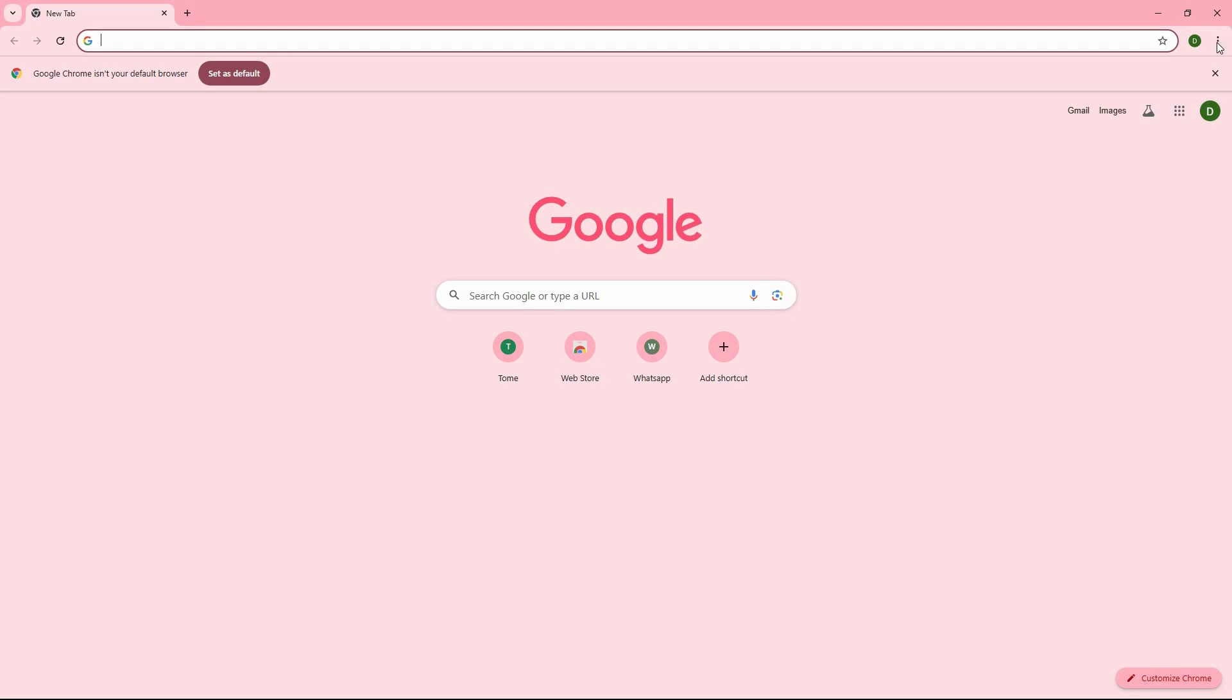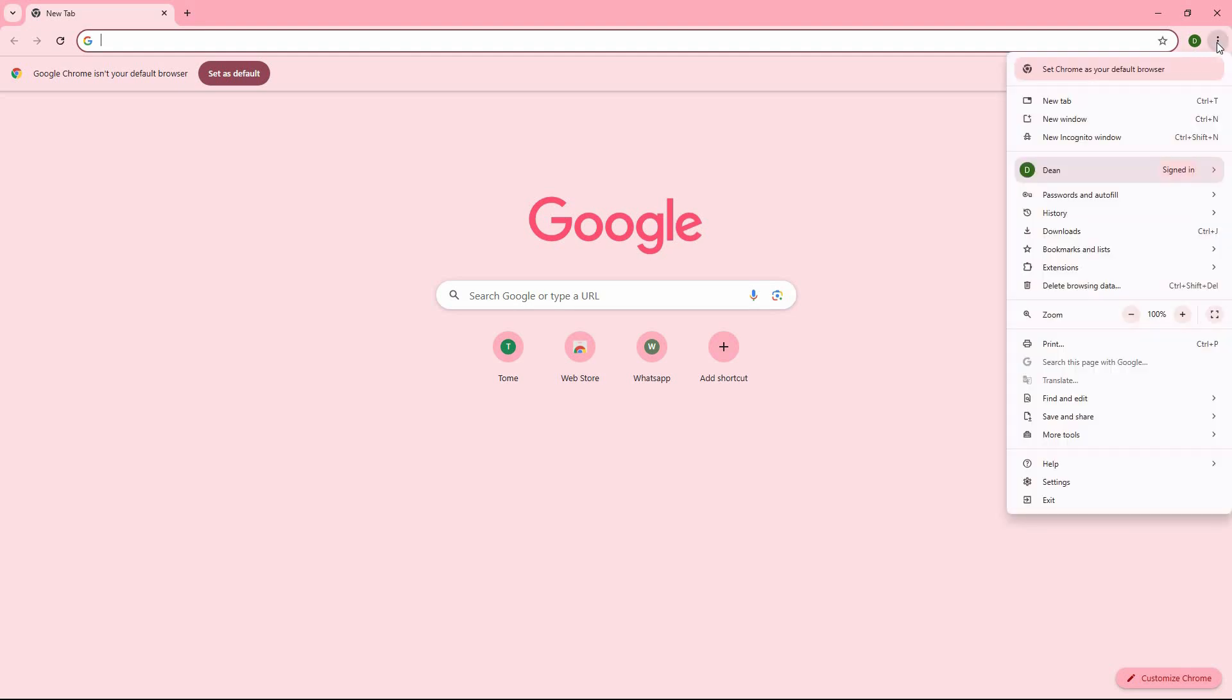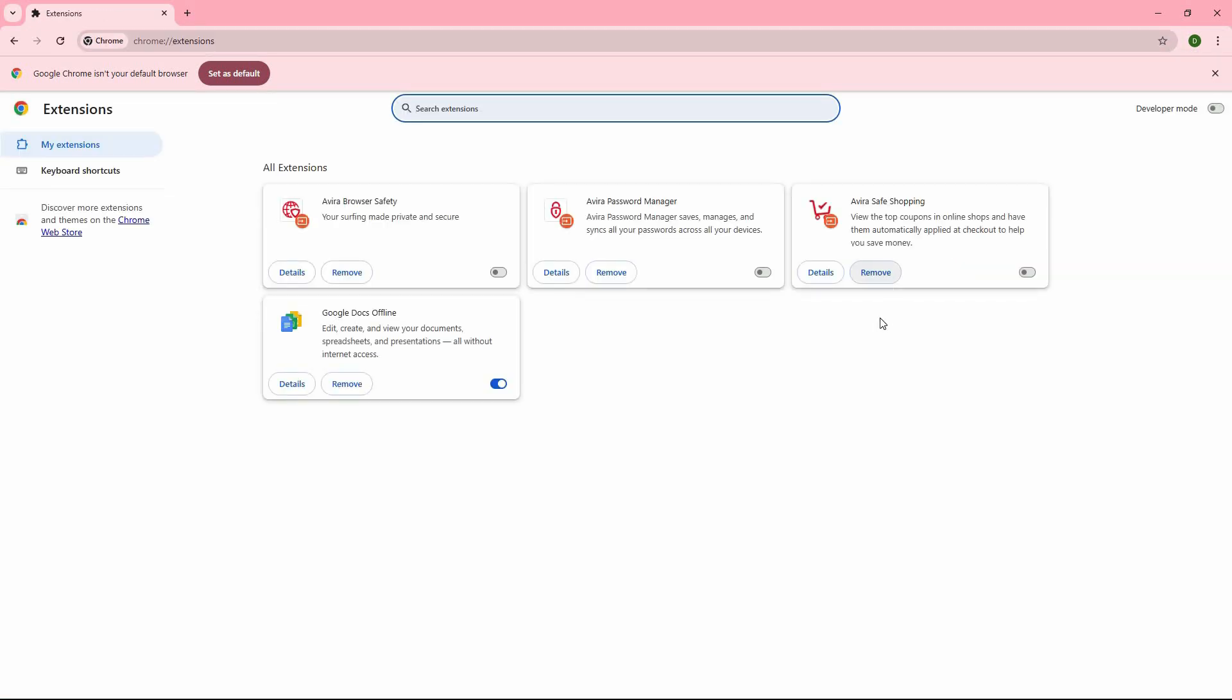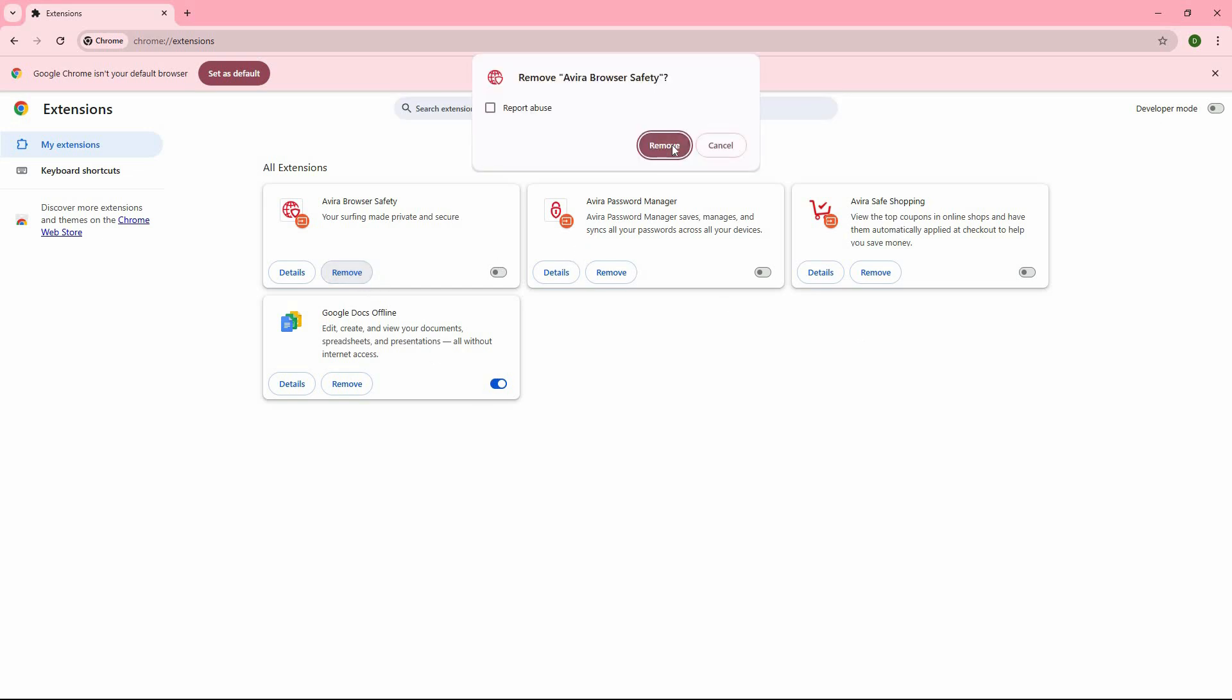Open your Chrome browser. Here, click on the three dots in the top right corner. Next, click Extensions and then click Manage Extensions. If you have an adblocker extension, it will be available here. All you need to do is click Remove and then confirm your decision by clicking Remove.